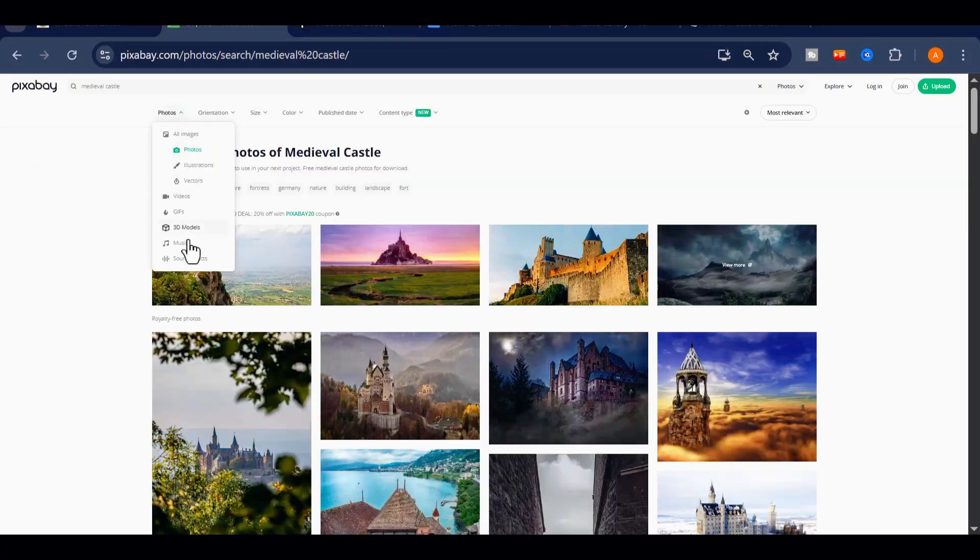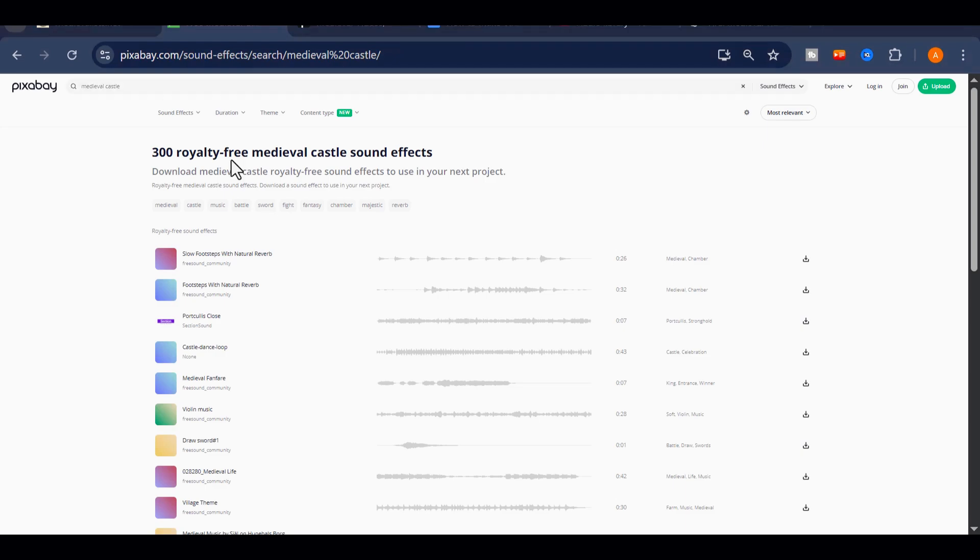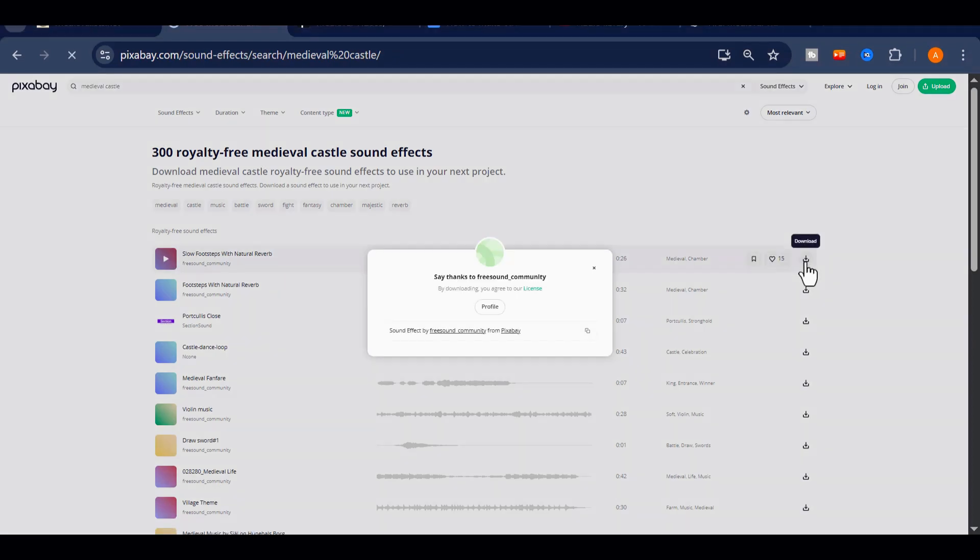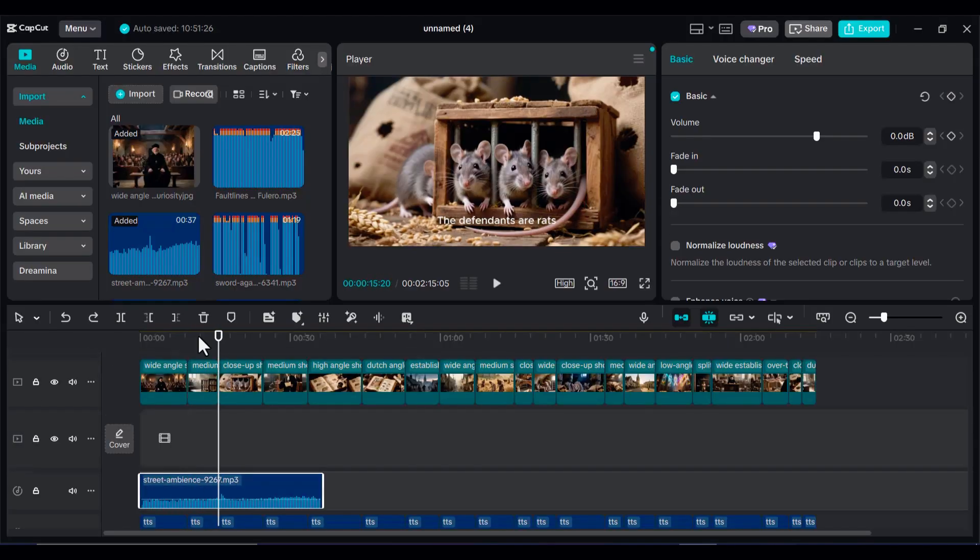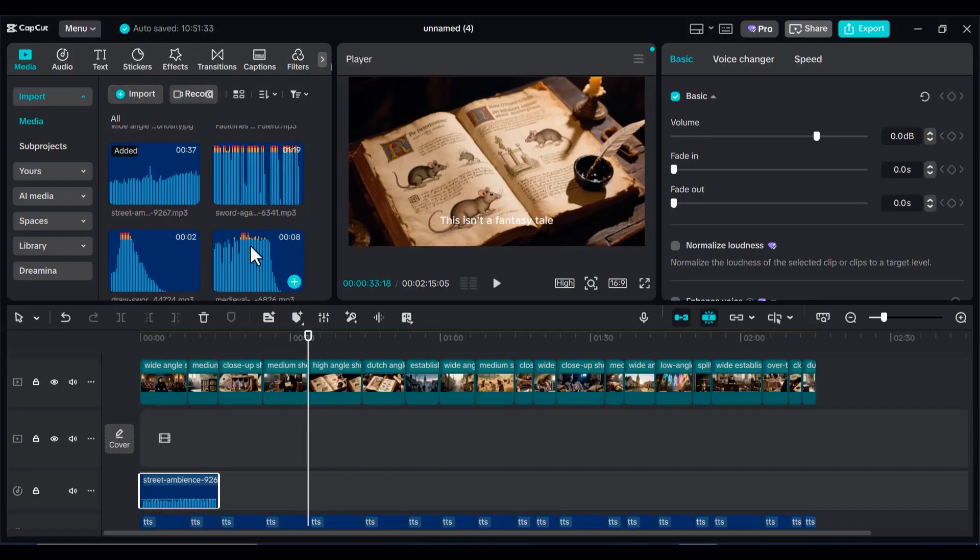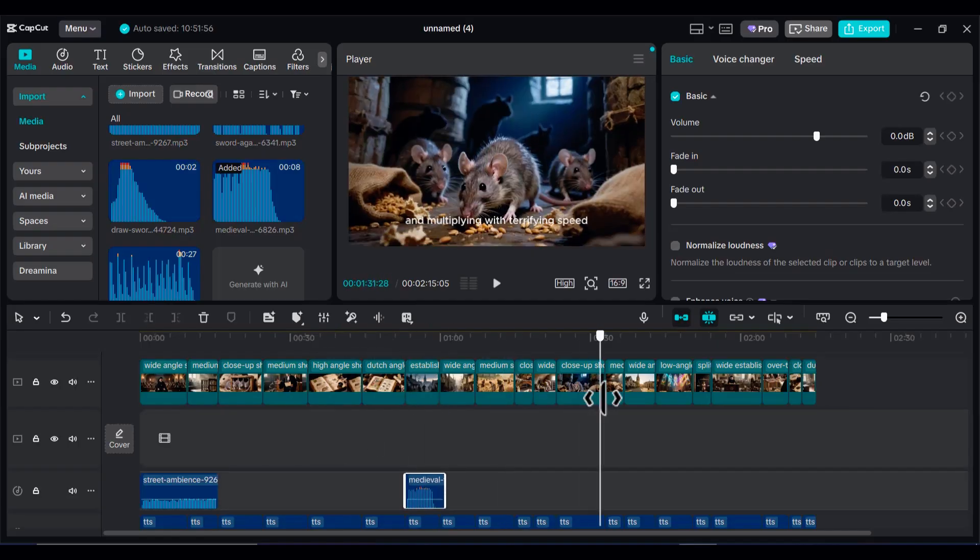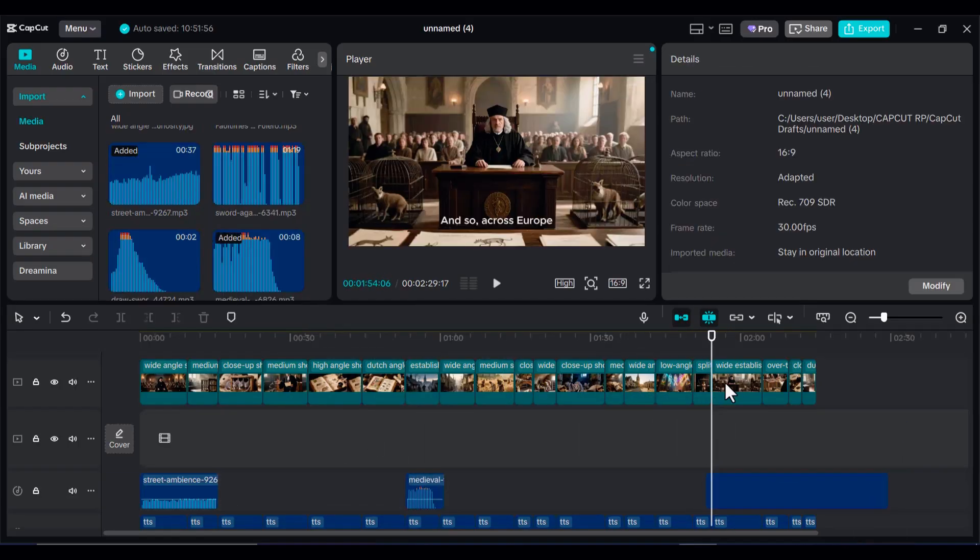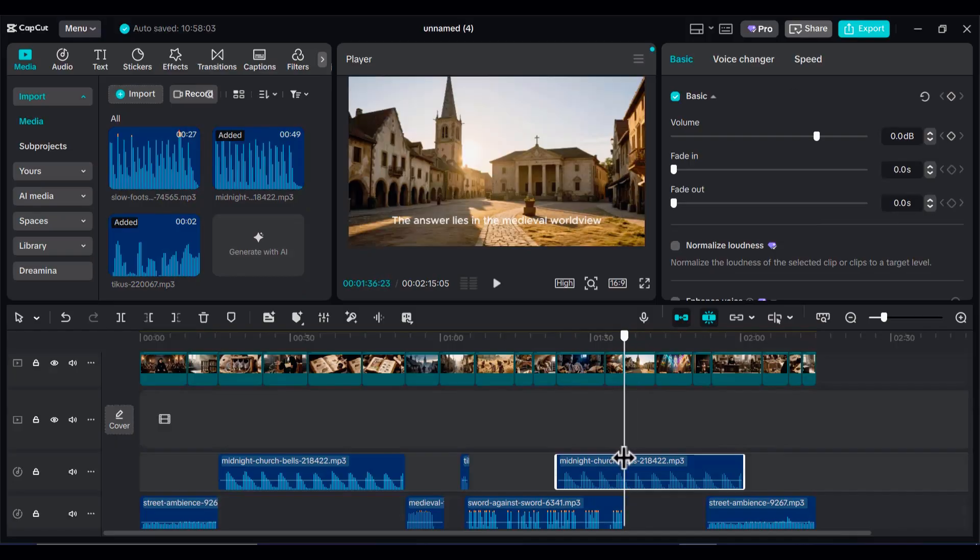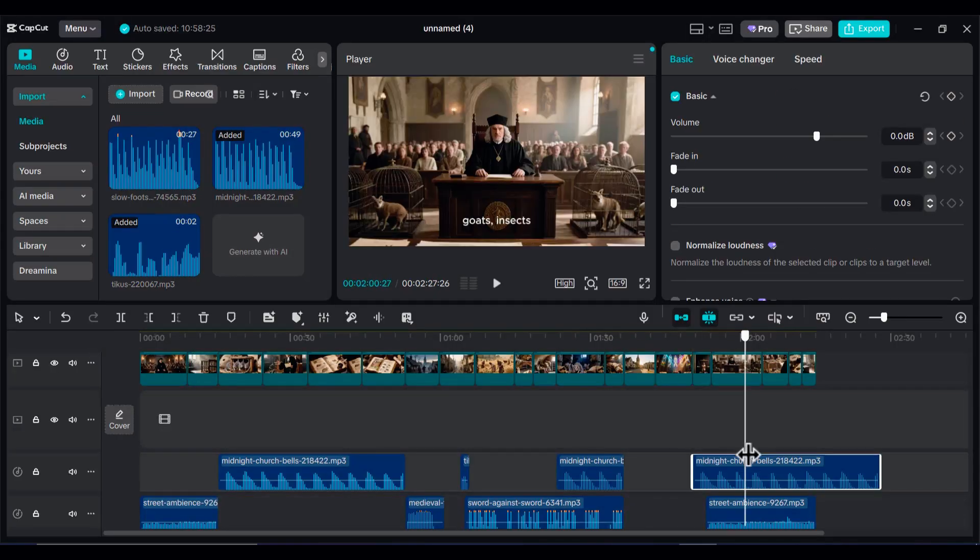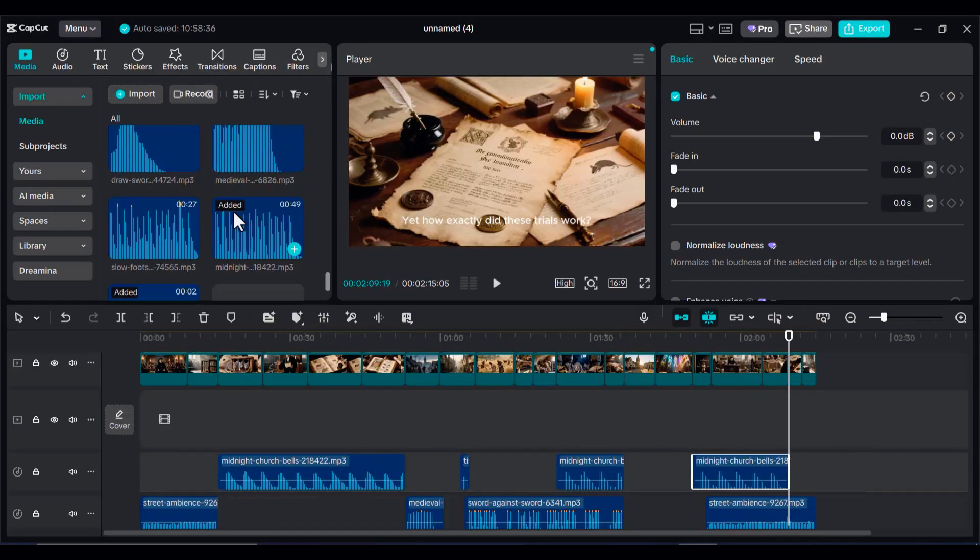To make your videos feel alive, sprinkle in subtle sound effects such as the clash of swords, the crackle of firewood, or the chatter of a crowded market. Keep the volume low so it blends naturally with the narration. These details do more than create atmosphere. They also improve your RPM. The more polished and immersive your content feels, the longer people watch, which means YouTube serves more ads, and your passive income grows with every upload.